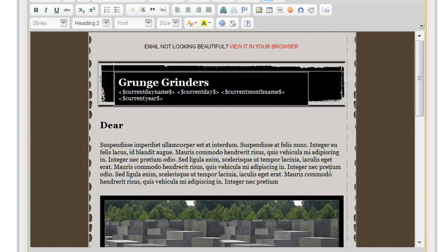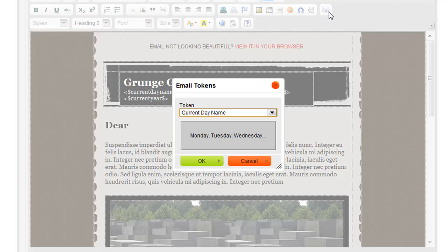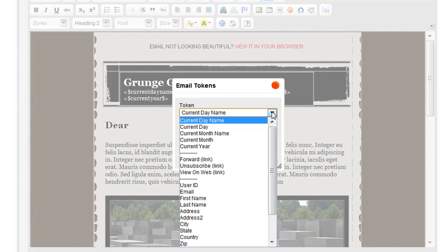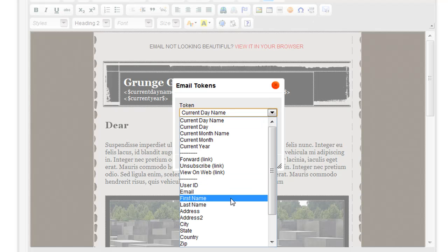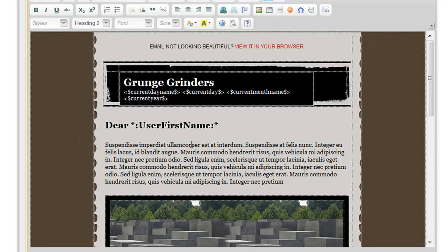If you choose the Add Email Token option from the toolbar, you'll be able to select the option from here. If I choose First Name and click OK, now when the email is sent out, this token will be replaced with the customer's name when he or she receives the email.